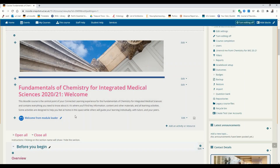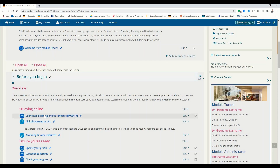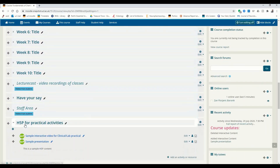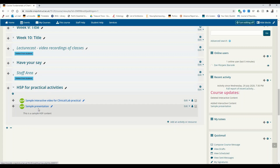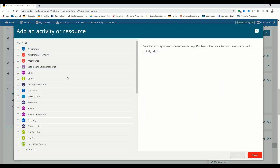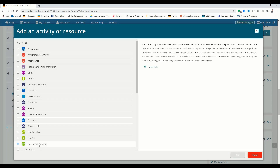Now we're on our Moodle page. Find whichever chapter or page you want to insert your H5P into. I'm just going to put it right here next to the sample presentation which we already created in the previous video. We add an activity or resource and scroll down to the interactive content, the H5P.